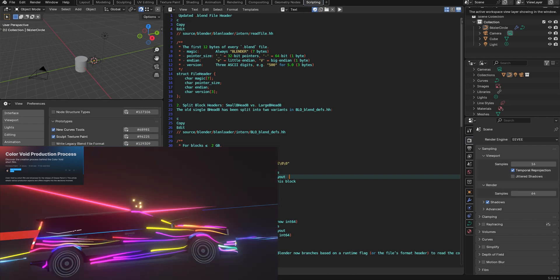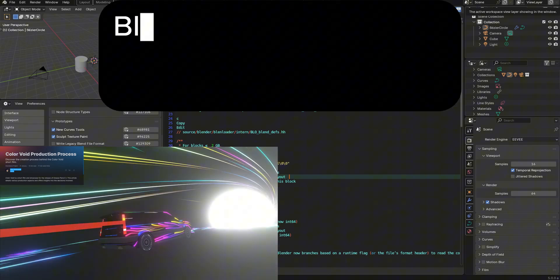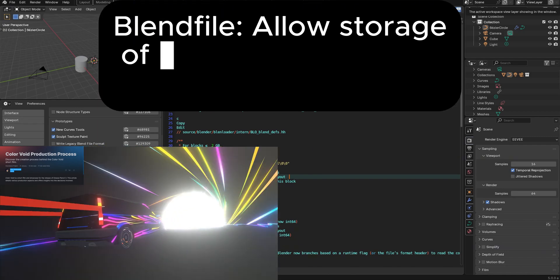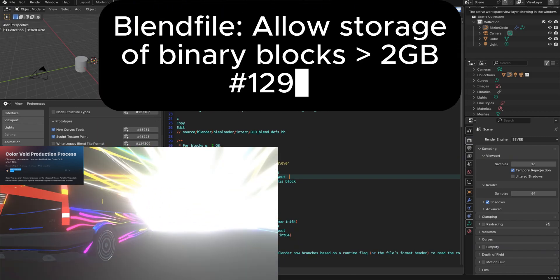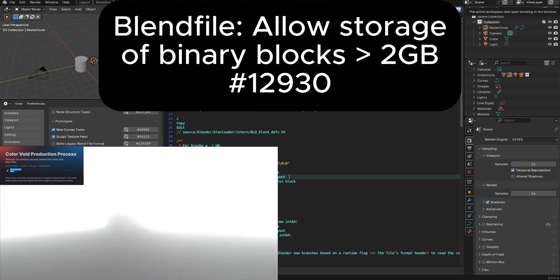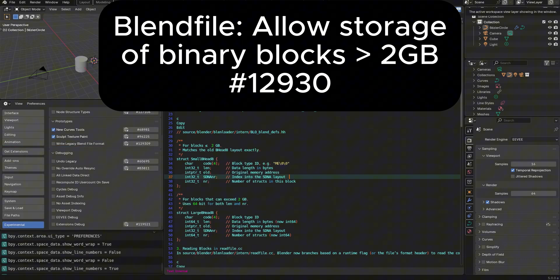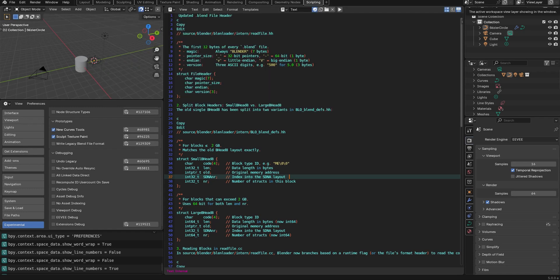Good news is moving forward in Blender 5.0, you're going to have the ability to store larger than two gigabytes of data in Blender 5.